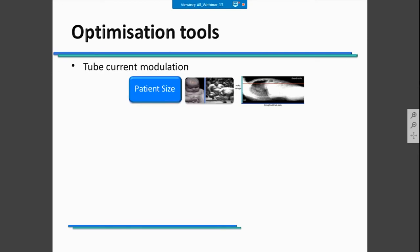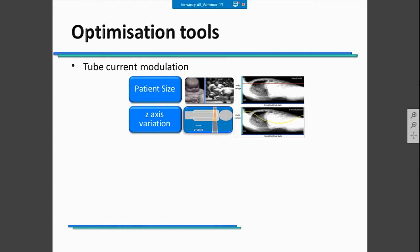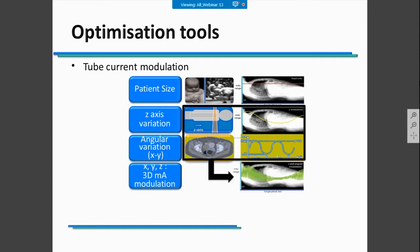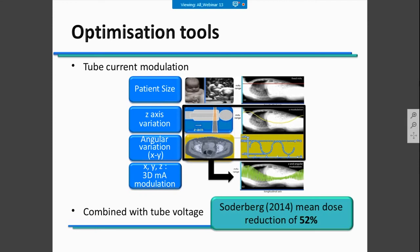The most well-known optimization tool is tube current modulation. It also depends on the type of CT scanner you have. It could be based on patient size, on z-axis variation, on angular variation, or it could combine z-axis and angular variation together simultaneously, decreasing the dose in your examination. If you have a CT scanner that can combine current modulation and voltage modulation at the same time, you are going to have a dose reduction of more than 50%. So it's important to be aware—if you have this technology in your scanner, you must understand how it works and pay attention to its settings.